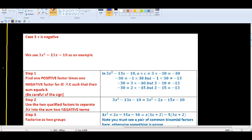Case 3: when c is negative. This is the most difficult case because with a negative last number, the factors must be one positive and one negative. The question is which factor gets the negative sign. You need to consider different combinations of one positive and one negative factor of a times c.